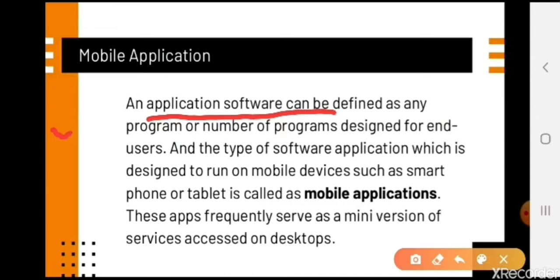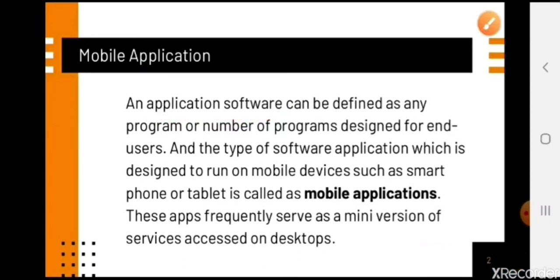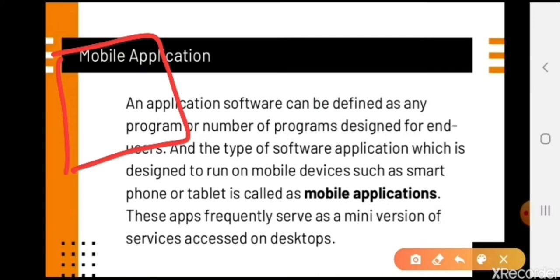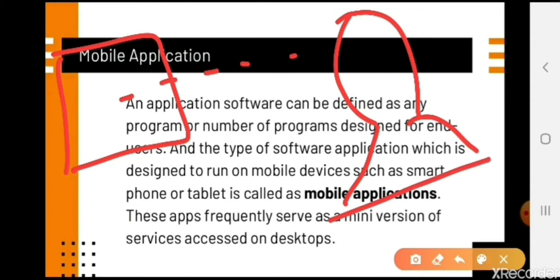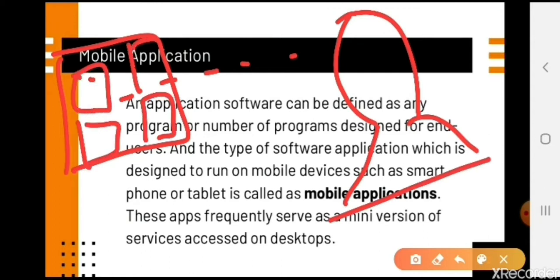They are programs — a number of programs that are designed for the end user. End user means that when any manufacturing company designs a mobile phone, whoever uses that mobile phone is the direct user. Whenever you buy a new mobile phone, you always get a fresh app and a fresh mobile. This means the company always creates applications for end users.